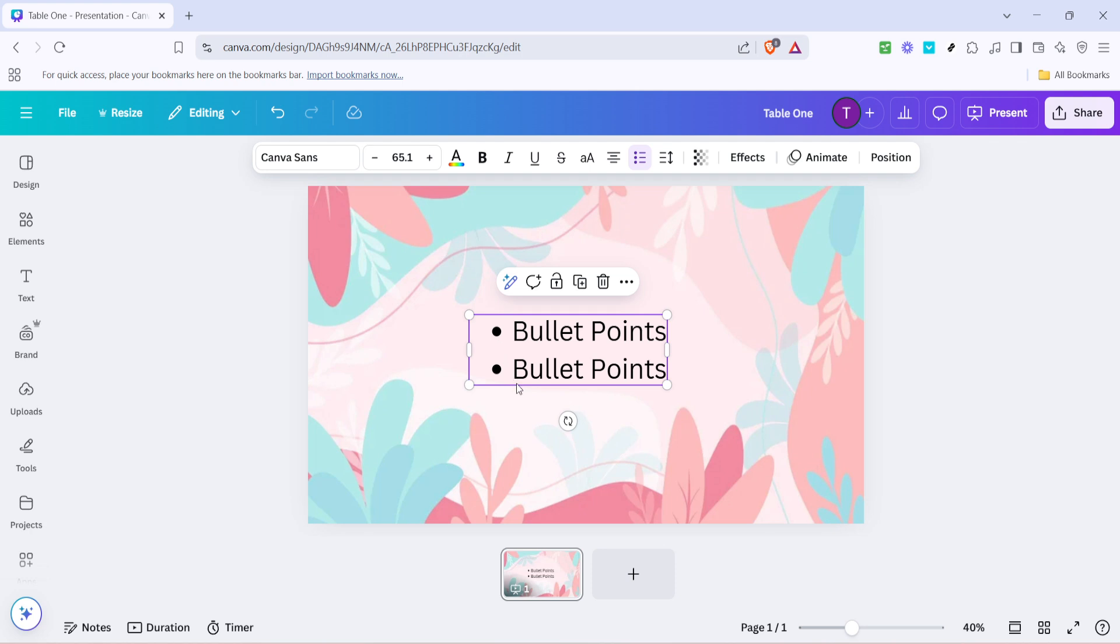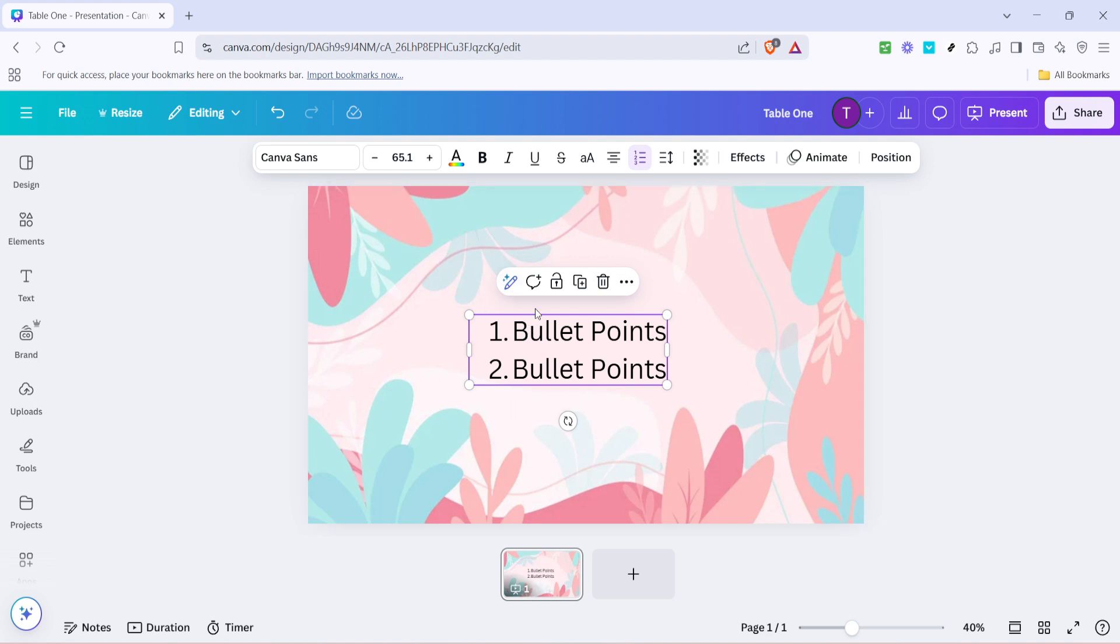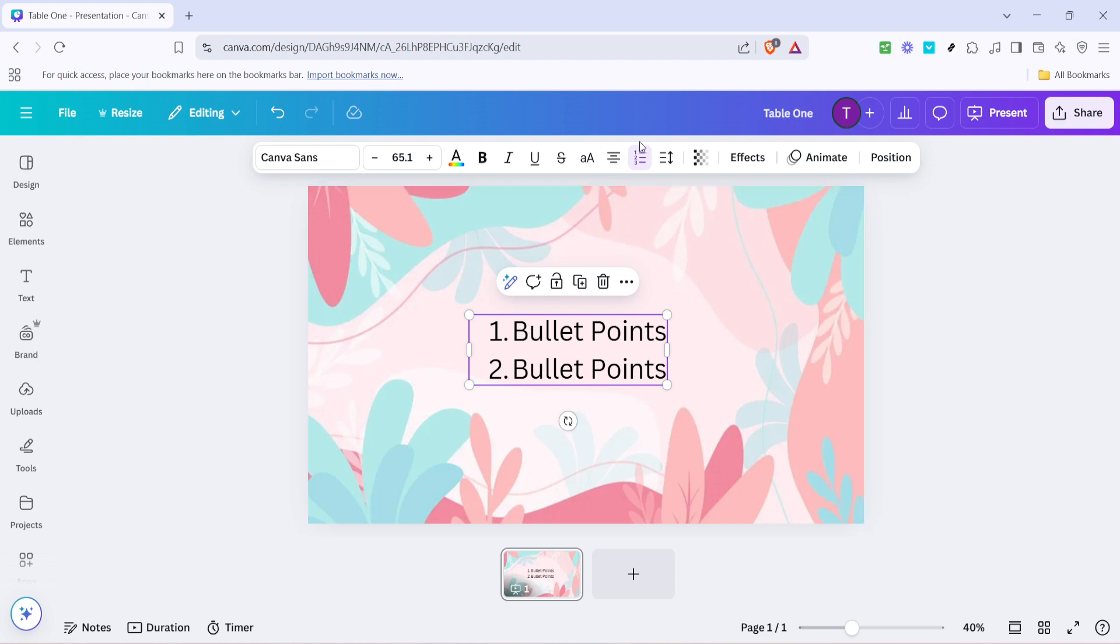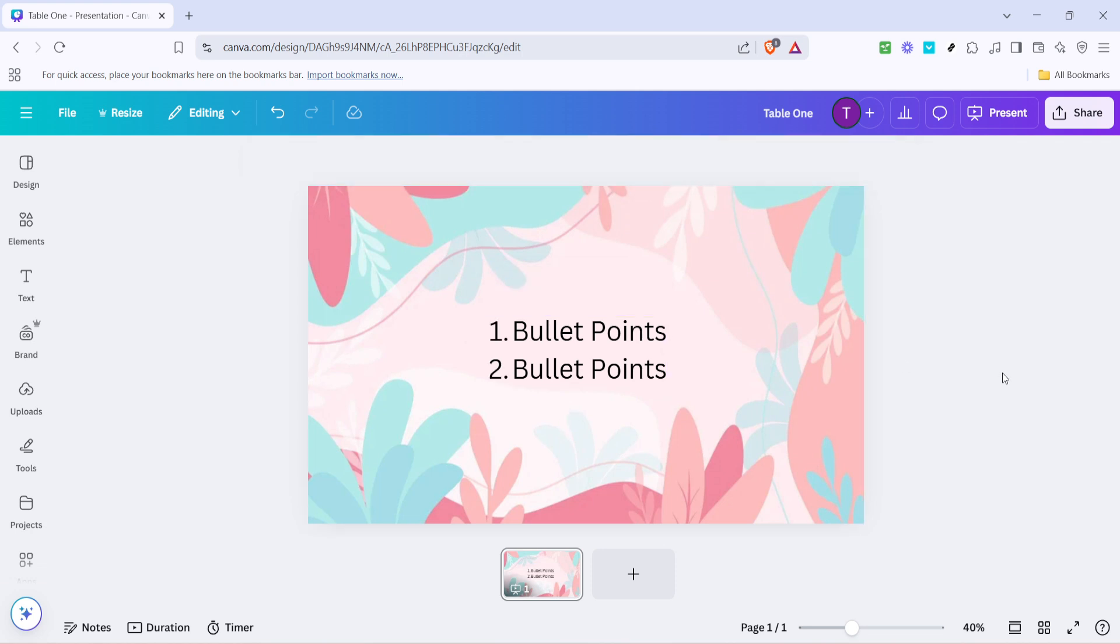Depending on your version of Canva, you might notice a small drop-down menu that offers various bullet styles. Here, you can choose a different symbol or even numbers if you're working more with lists that require sequencing. A tip to keep in mind while you're exploring different bullet options: consider the style and theme of your overall design. Matching the bullet style to your theme enhances the cohesiveness of your document.